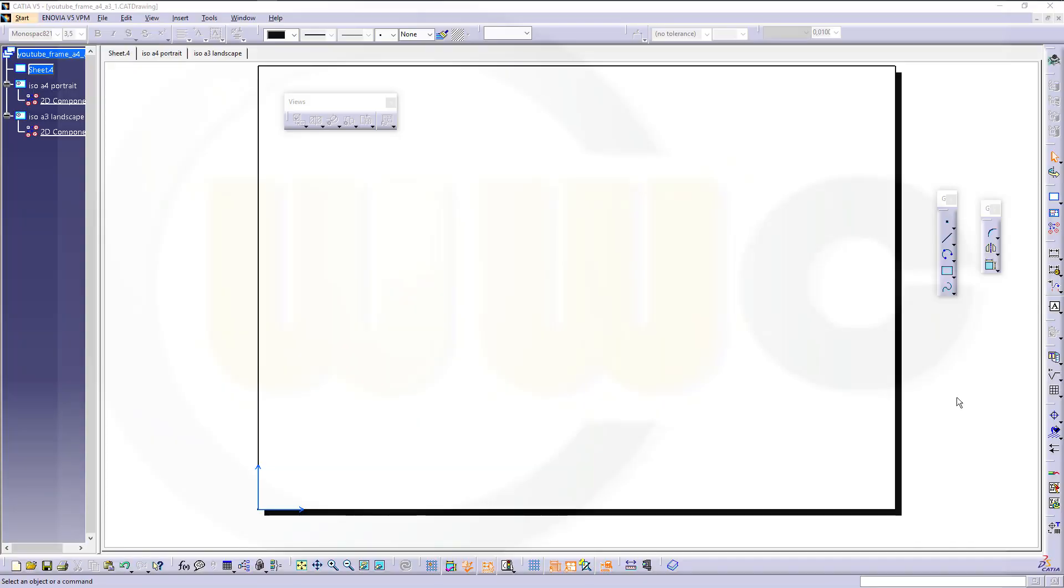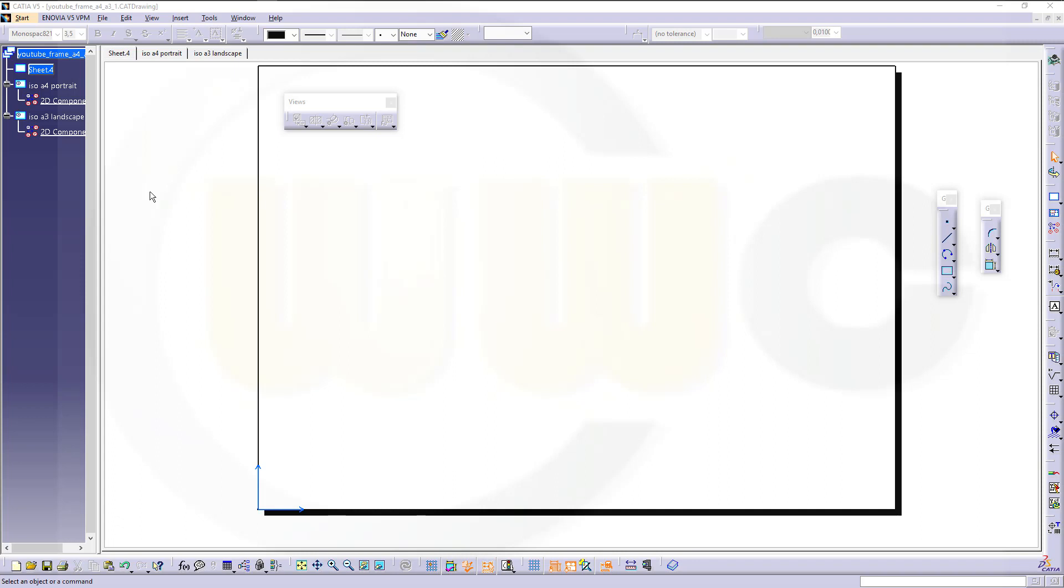Hi, welcome to a CATIA V5 video tutorial. I want to show you how to do a simple frame and header for a drawing and how to use 2D components to put those frames and headers onto your sheets with varying formats.